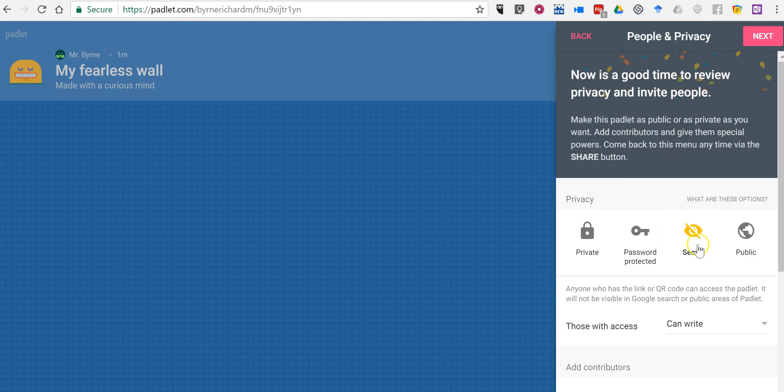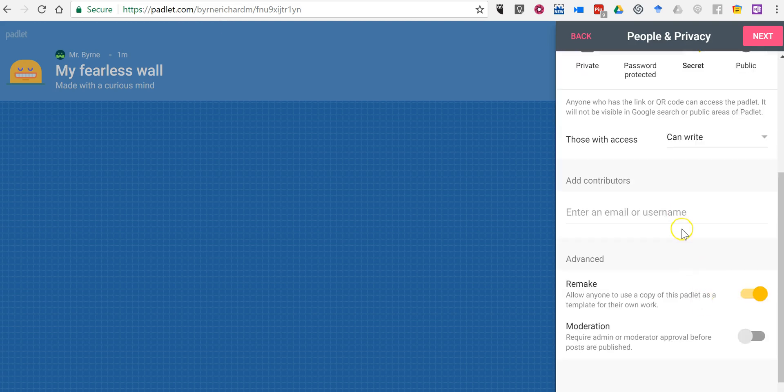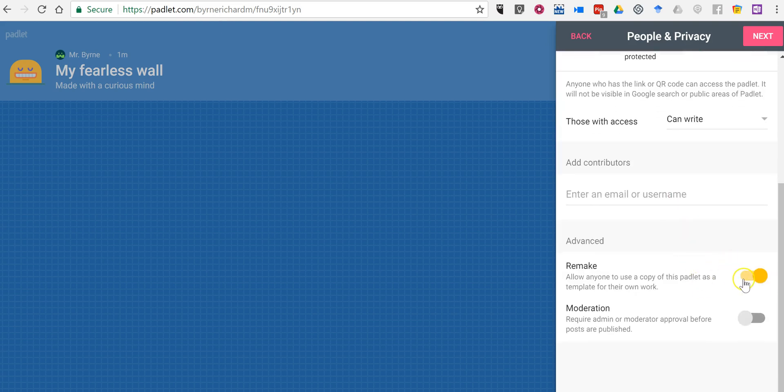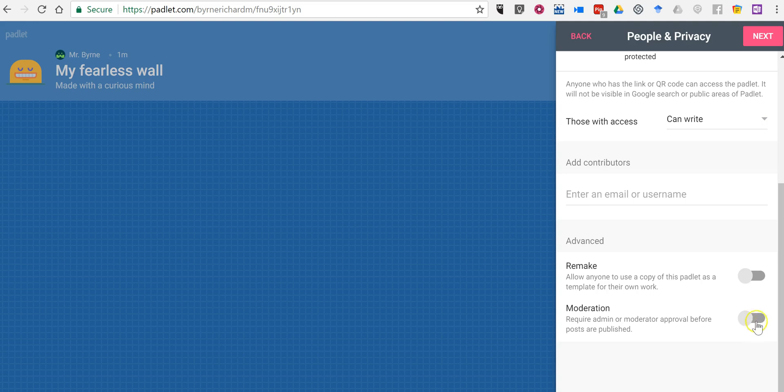My privacy for this wall is going to be secret, which means anybody who has this link can view the wall and write on it, but it's not going to pop up in a random Google search. I'm going to turn off the option to remake the wall. I'm not going to let people make copies of the wall. And for this demonstration I'm not going to require moderation.